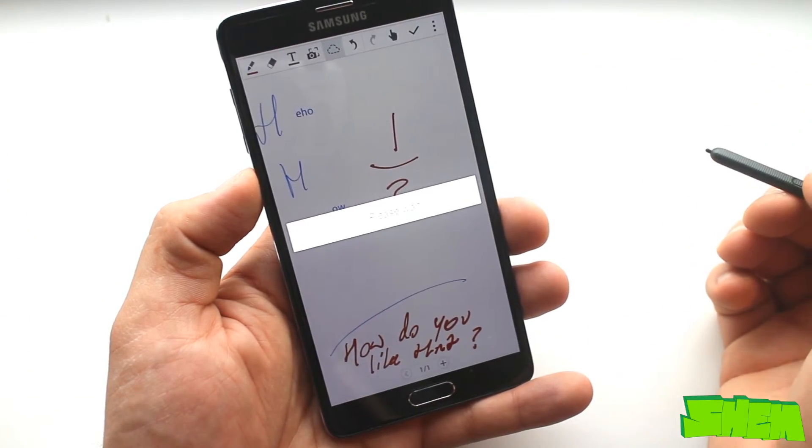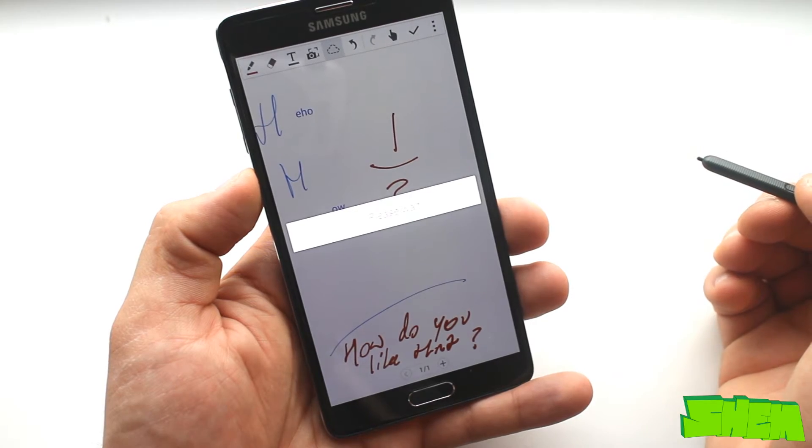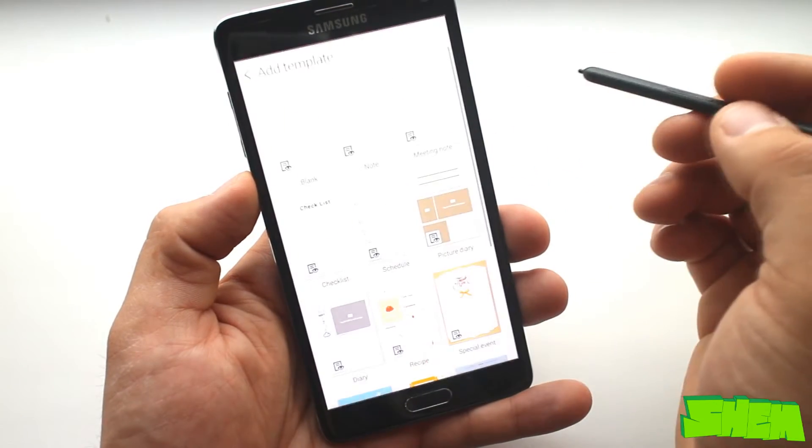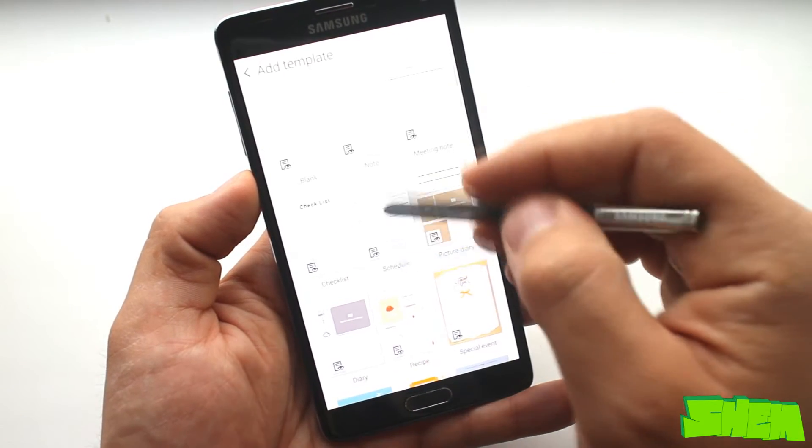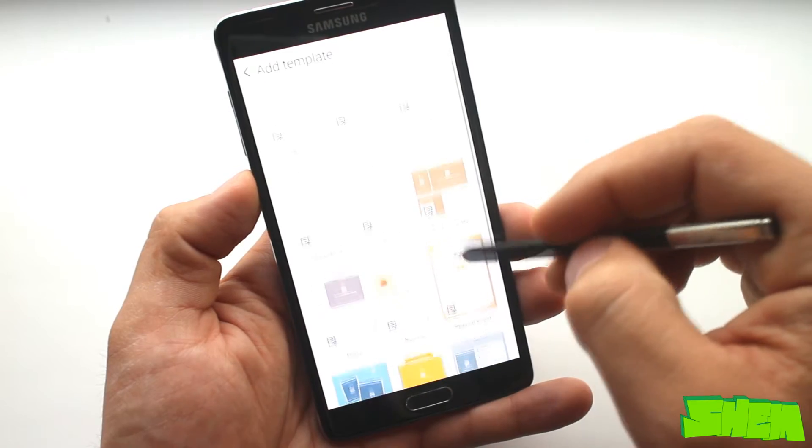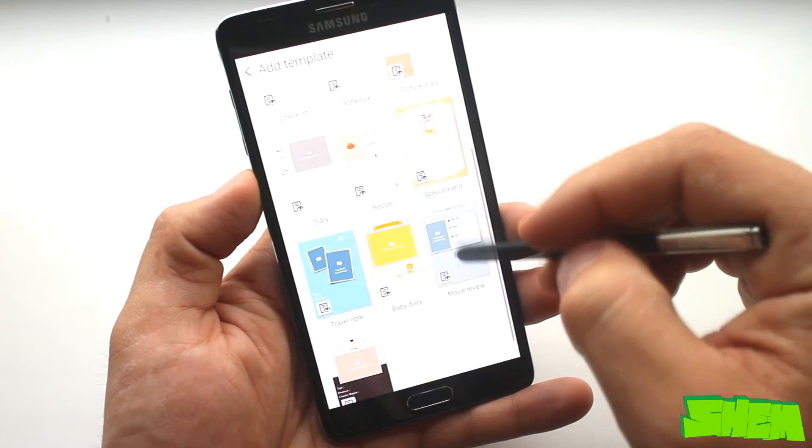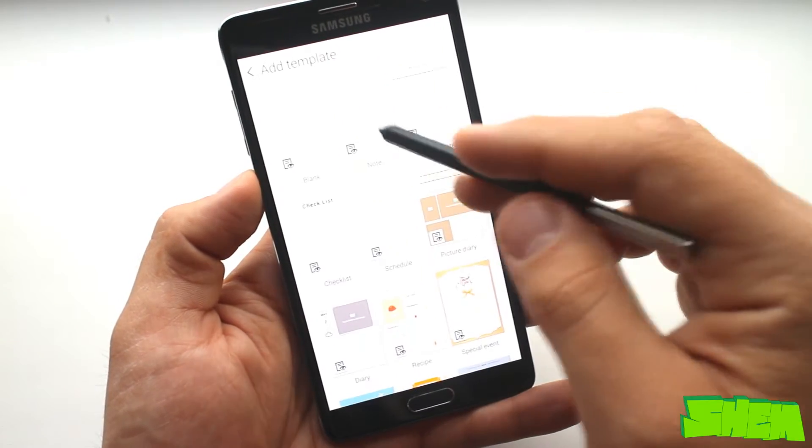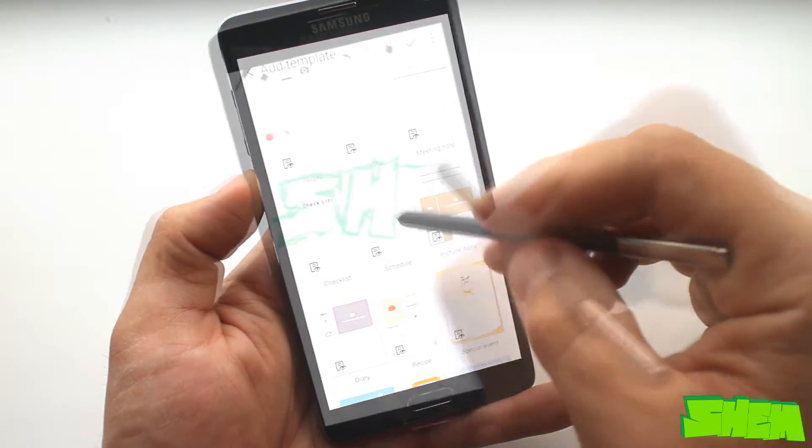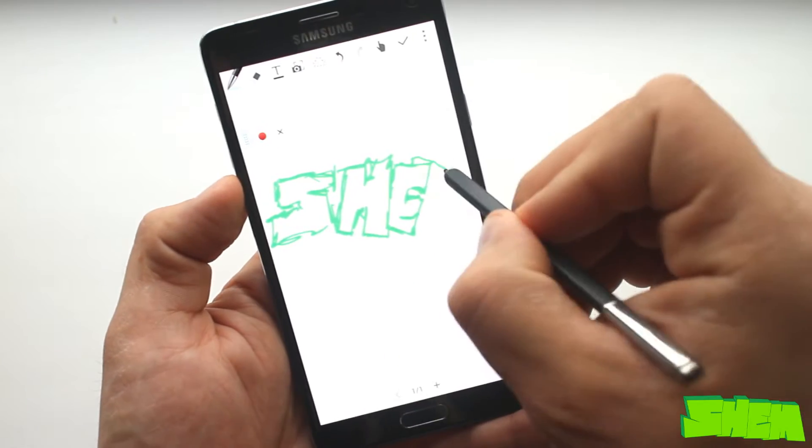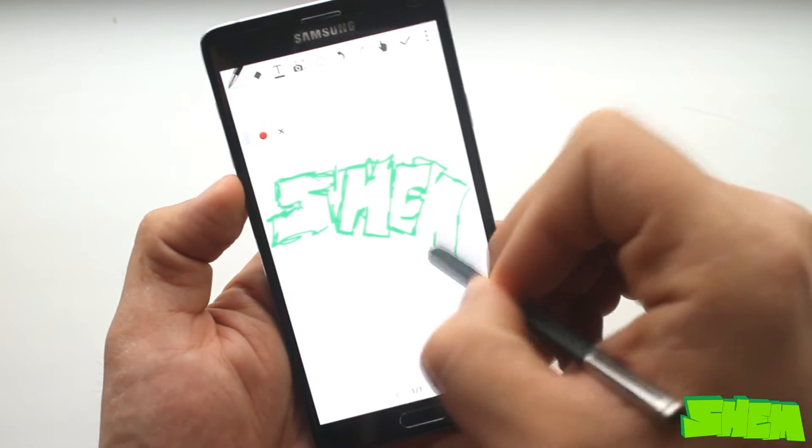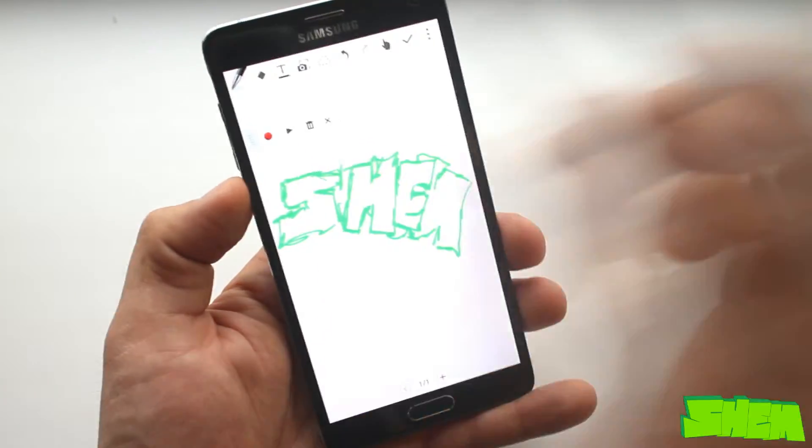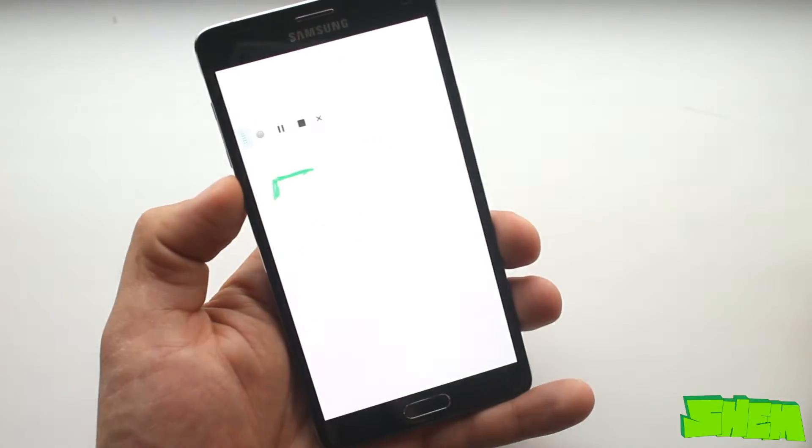The pre-installed S Note app is a very extensive noting tool. You can use various templates for example for recipes, movie reviews or meeting memos. Adding a picture or drawing is also extremely easy. An interesting feature is the ability to record your sketches for playback later.